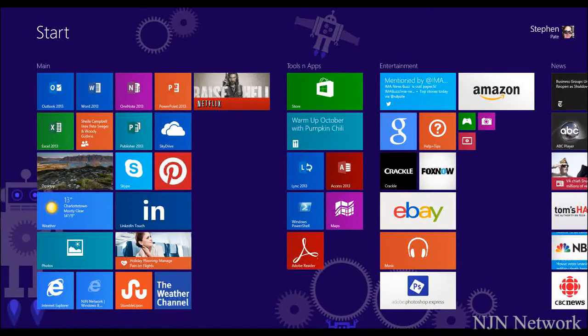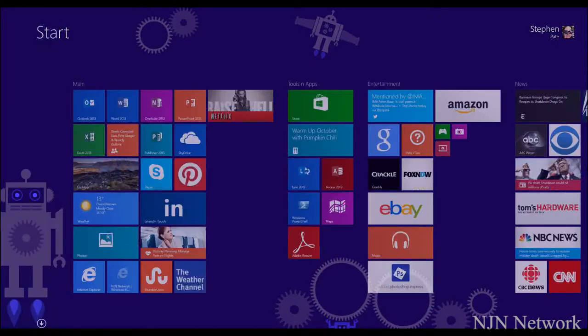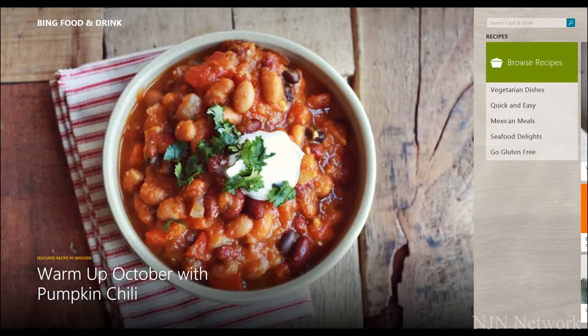Here's how the split windows feature works in Windows 8.1. There's your start screen. Pull in from the left edge and we'll see what programs we have already run. We'll put up the recipe program.